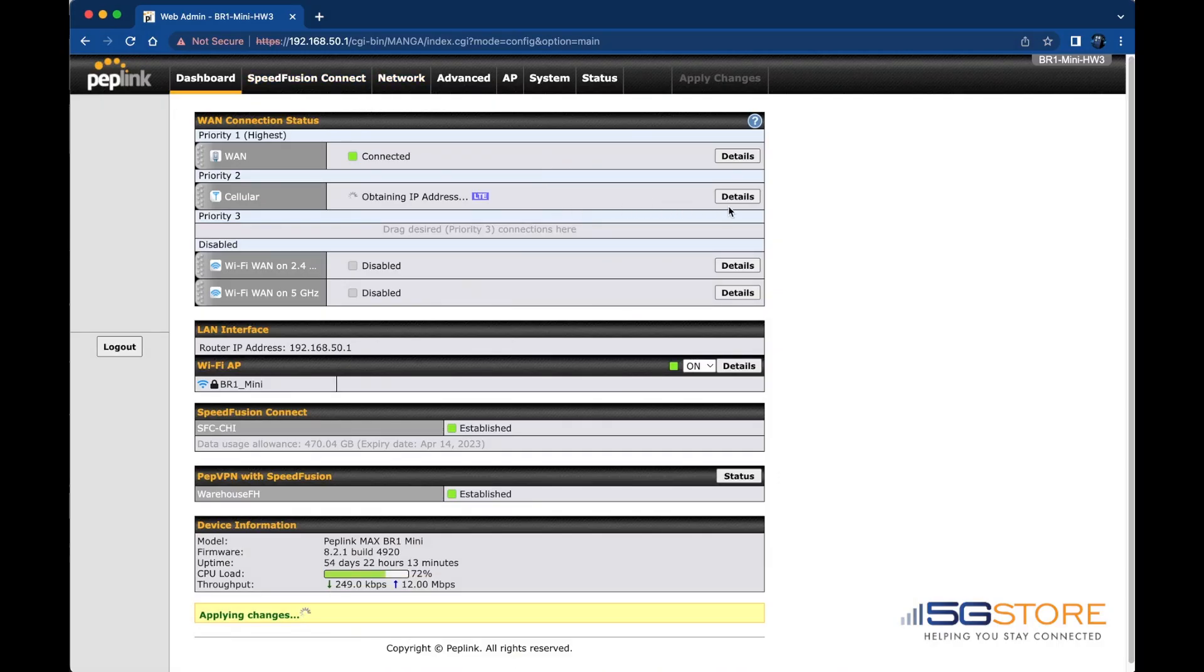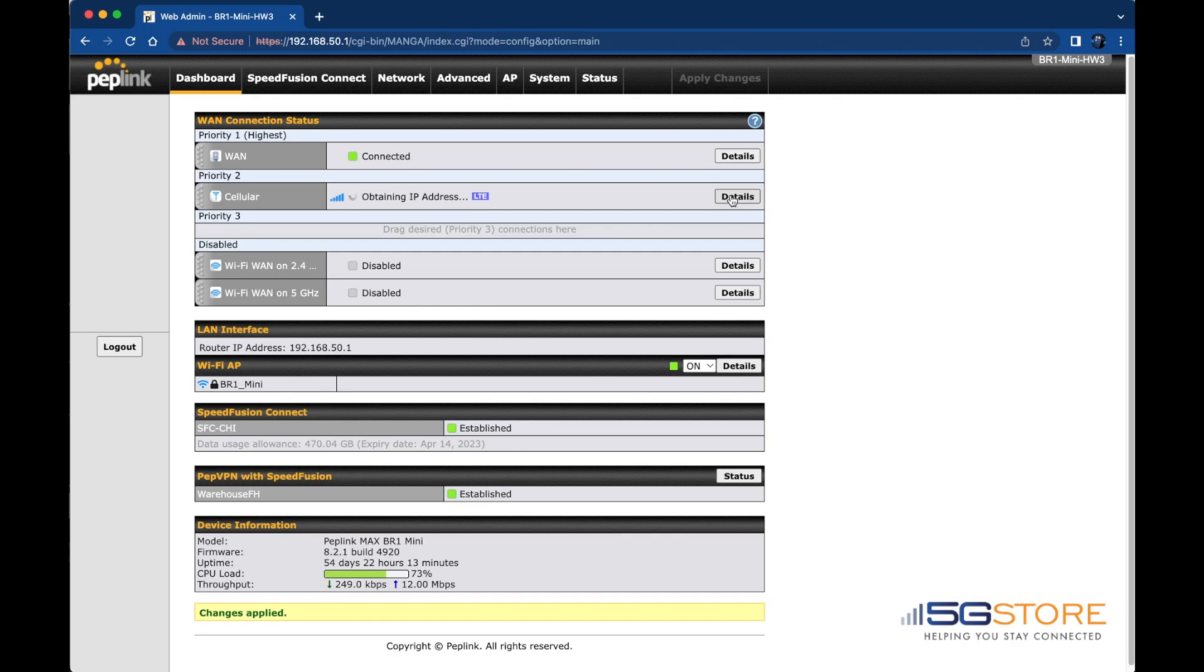To start, log into the router's web admin page and navigate to the WAN Connection Status section on the Dashboard tab.